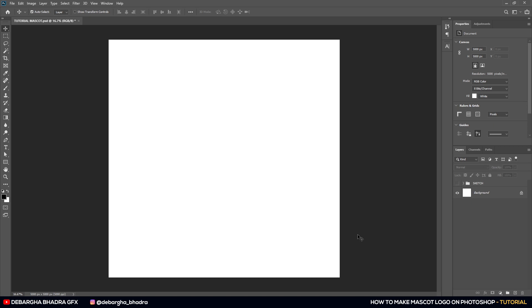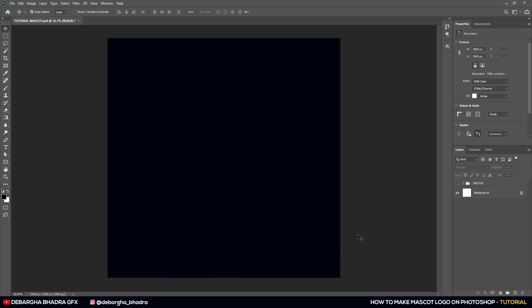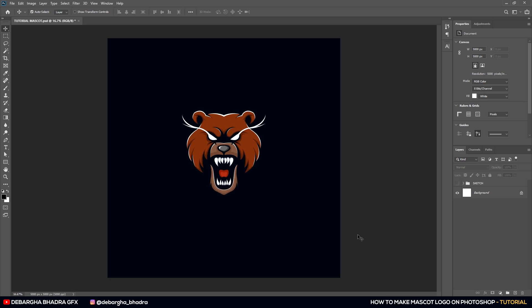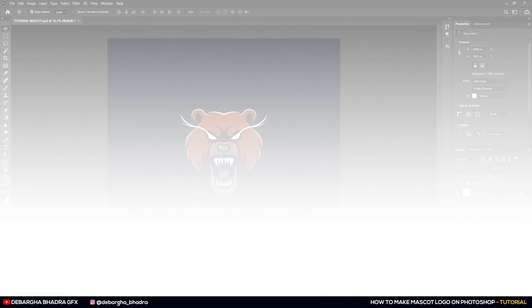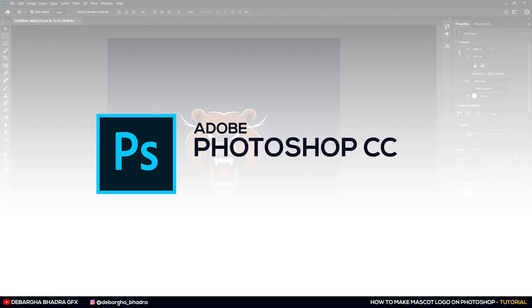What's up everyone, welcome to a new video in this channel. Today I'll be showing you how you can make your own custom esports style mascot logo in Adobe Photoshop. I'm using Adobe Photoshop CC 2020 — you can use any of the versions available.